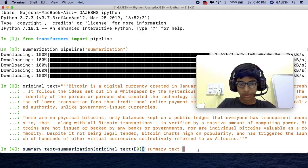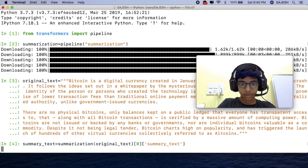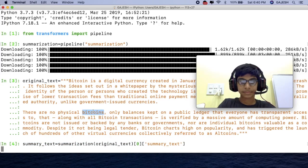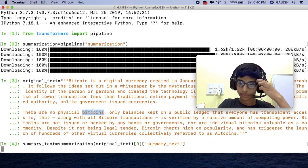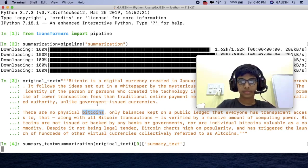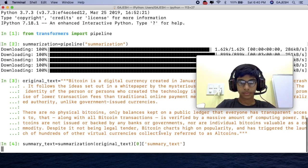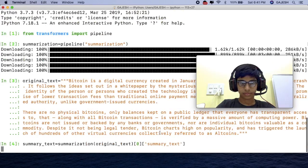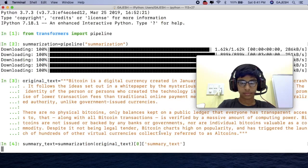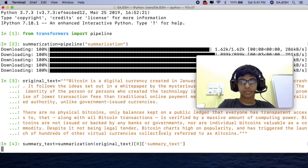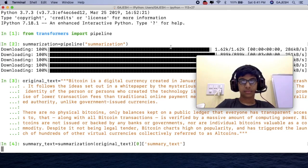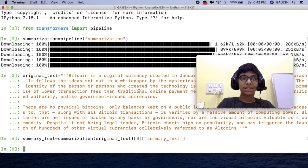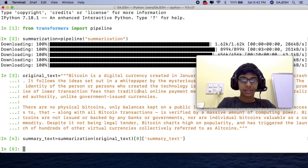Now hit enter. Now wait for a few seconds. Now the program is successfully summarized. Now let's print it.